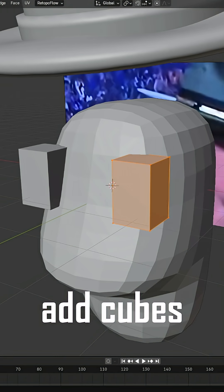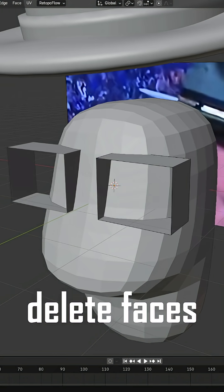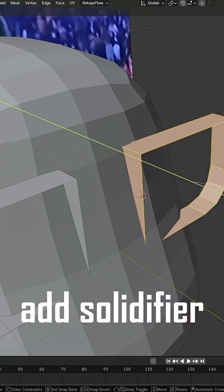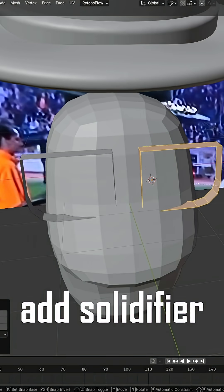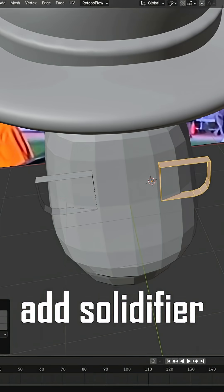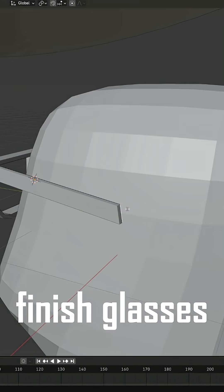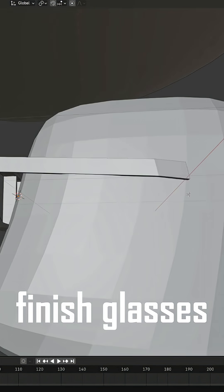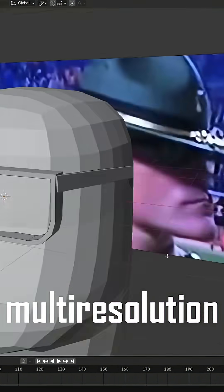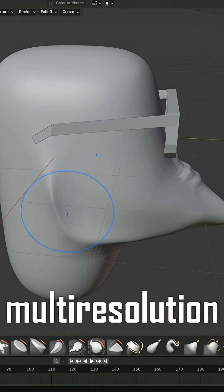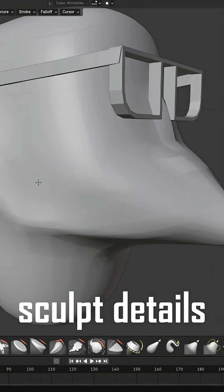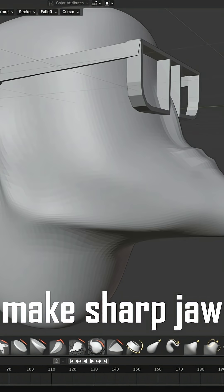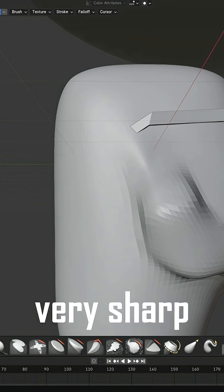Next, start working on his glasses using simple cubes and removing the interfaces. Once the glasses are finished, apply a multi-resolution modifier to begin sculpting the face.